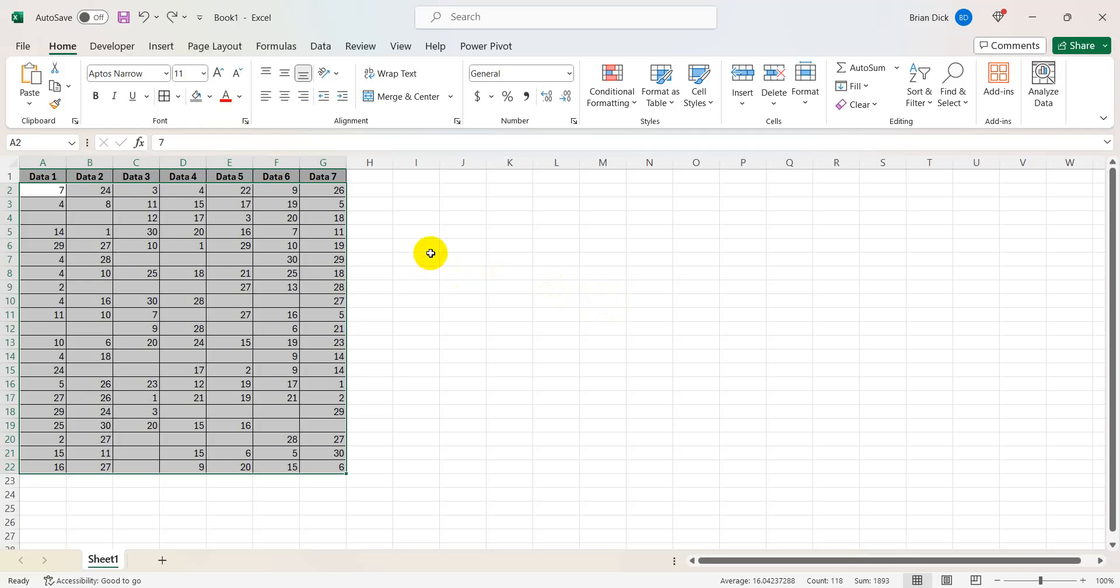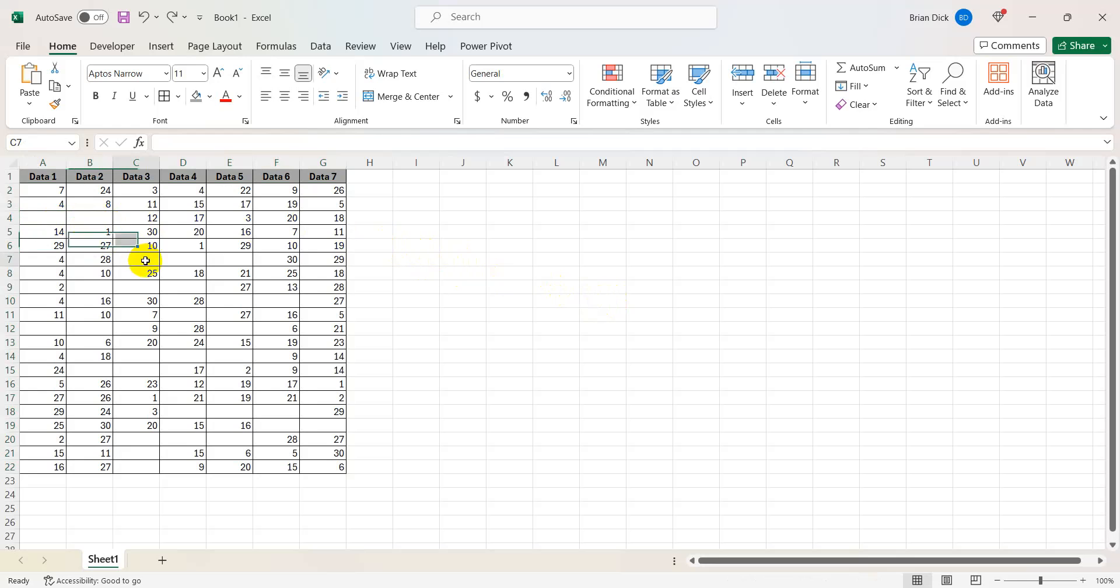Hello, if you're working with a data set that has random blanks within it and you're looking to eliminate those, I'll show you how to do that.